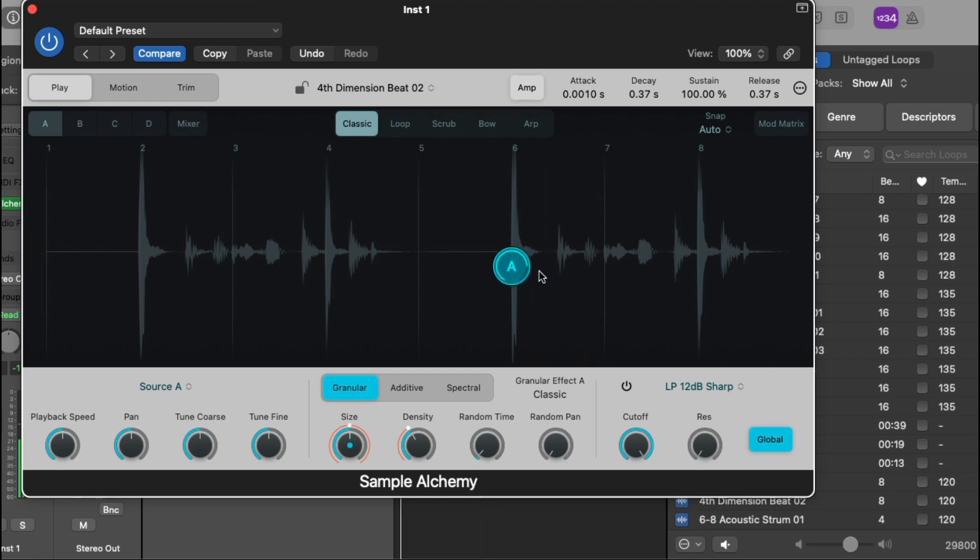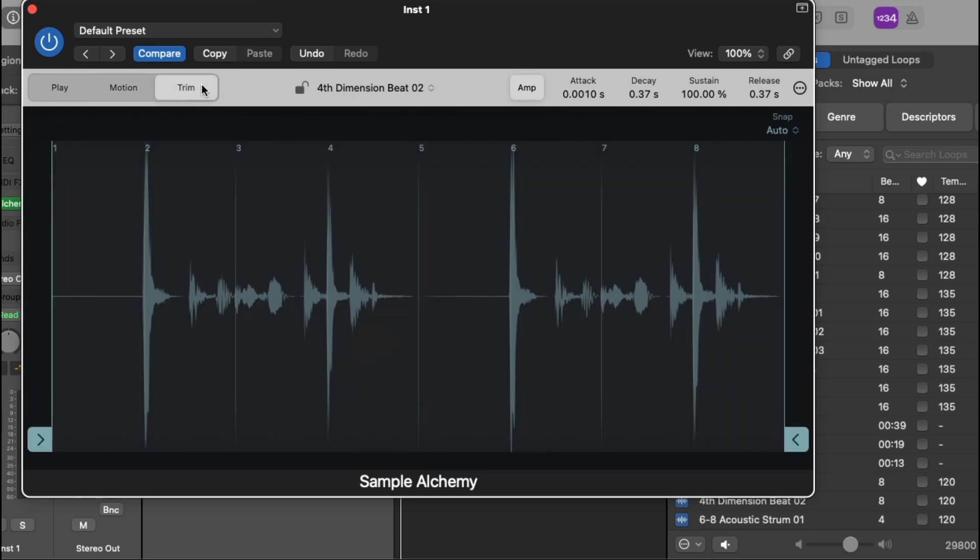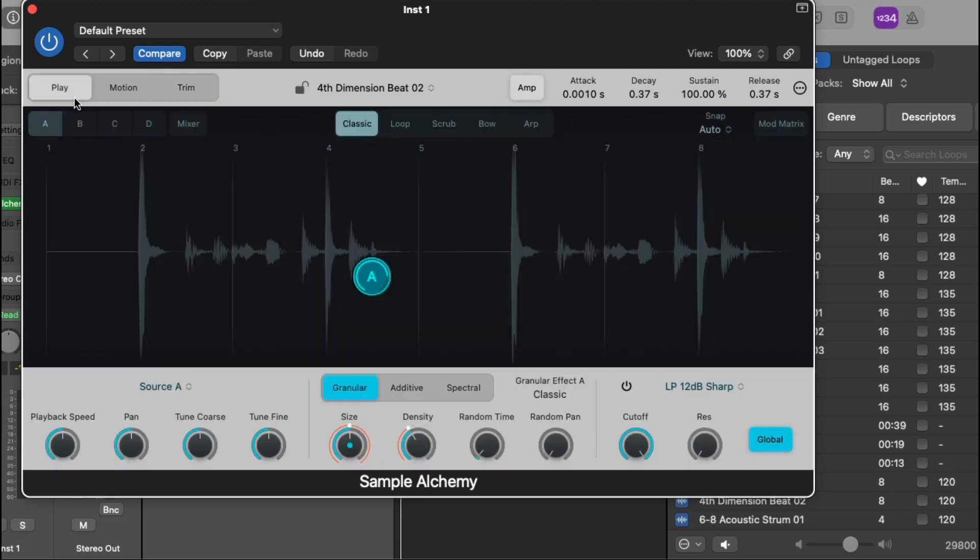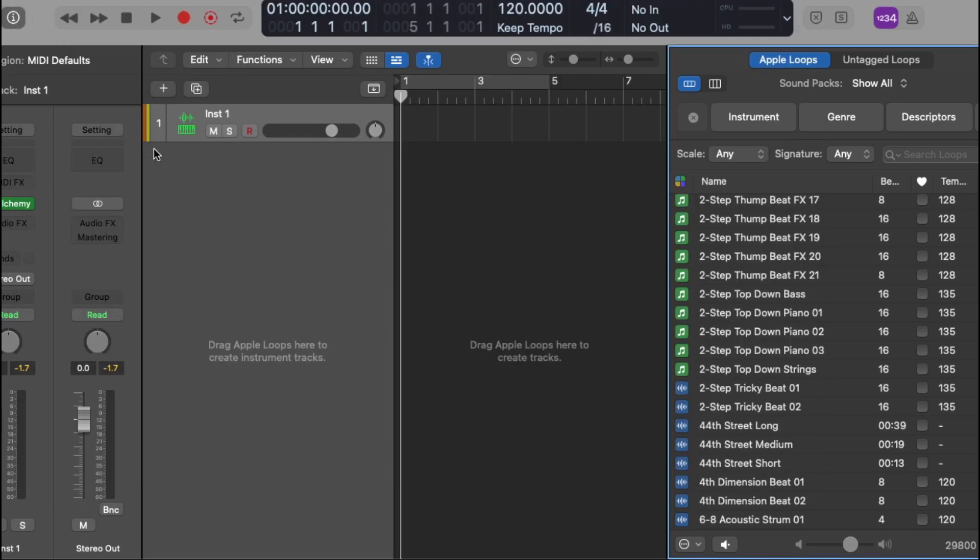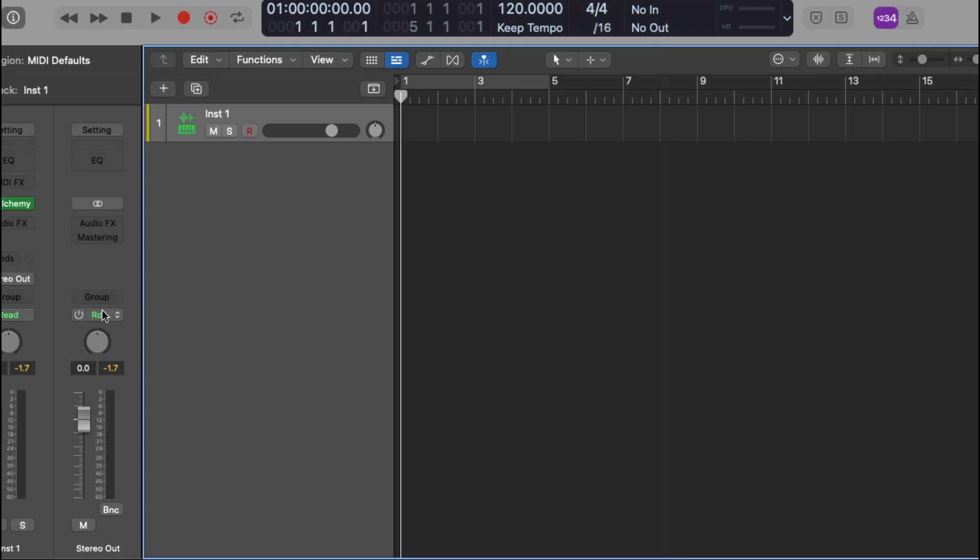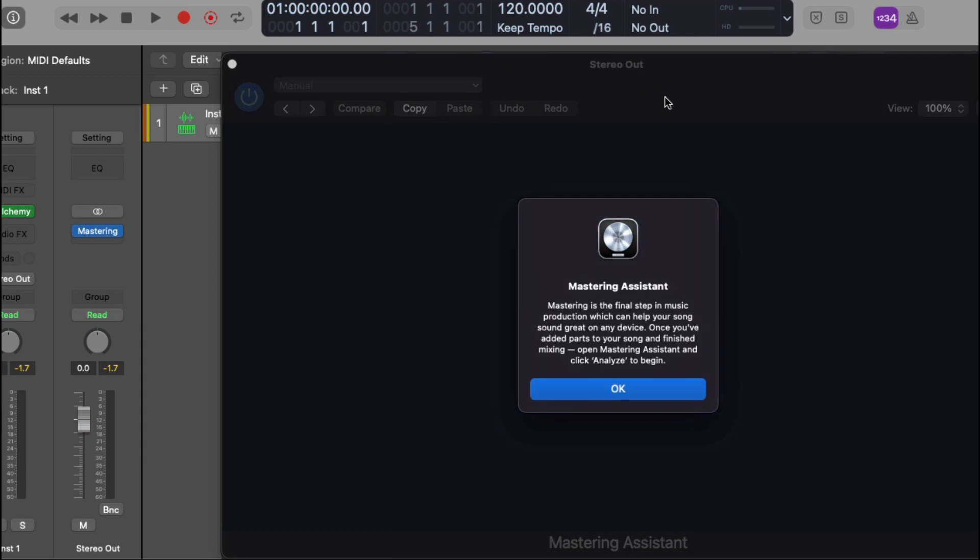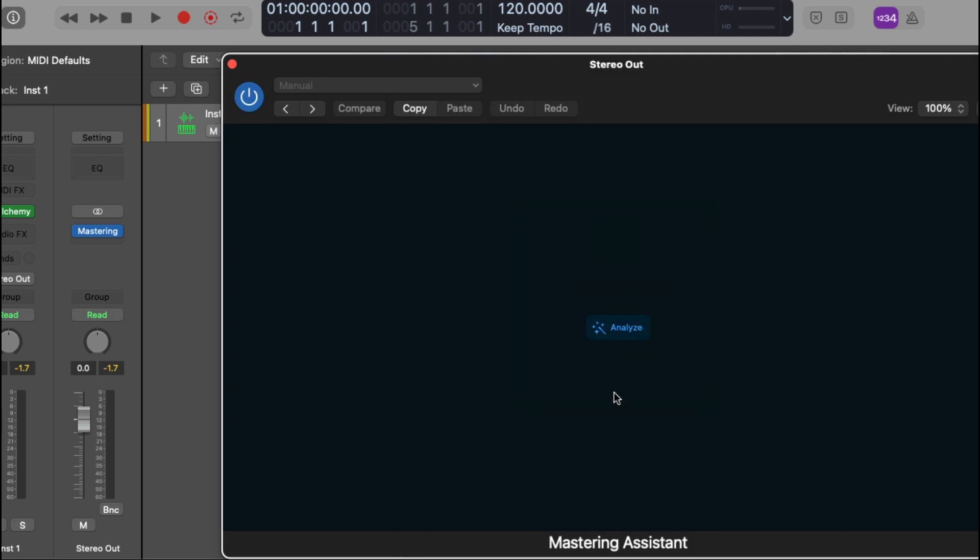Okay, so as you see, the sample Alchemy is working. Also notice on your master fader track, let's close that up, this is where your mastering plugin will show up, mastering assistance as you see that's working. It only shows up on your main stereo out and it analyzes.